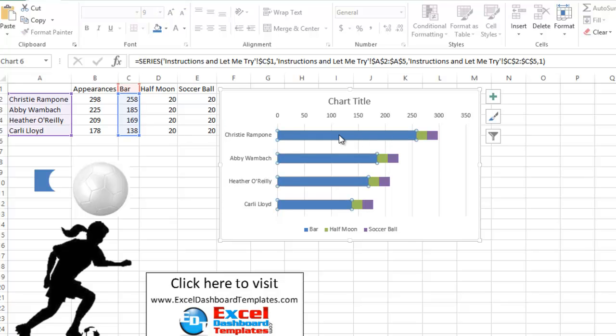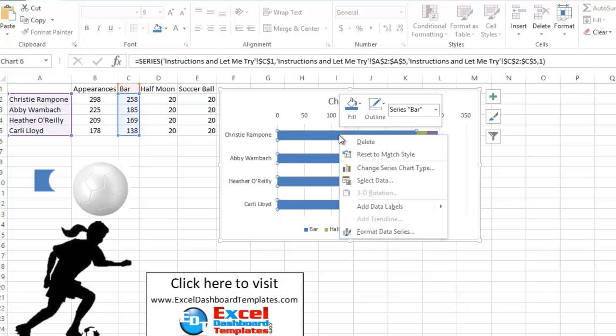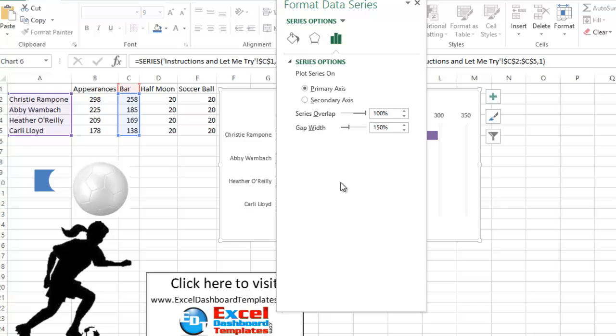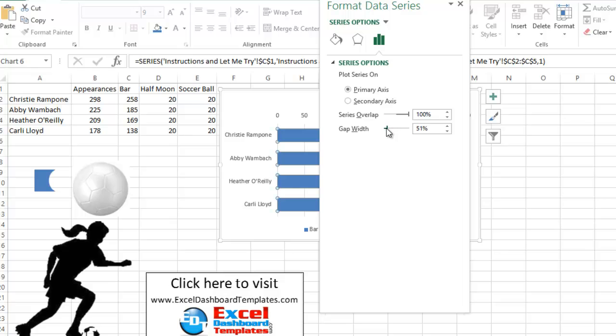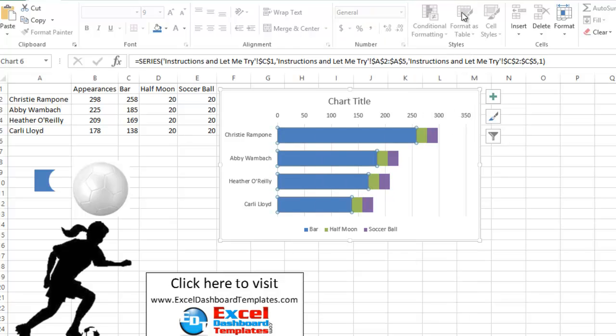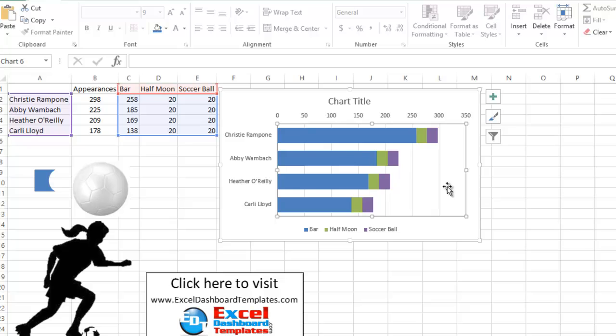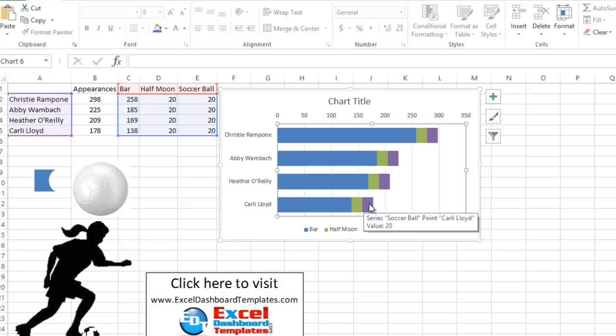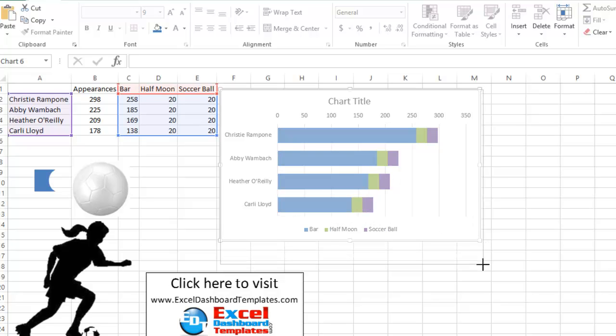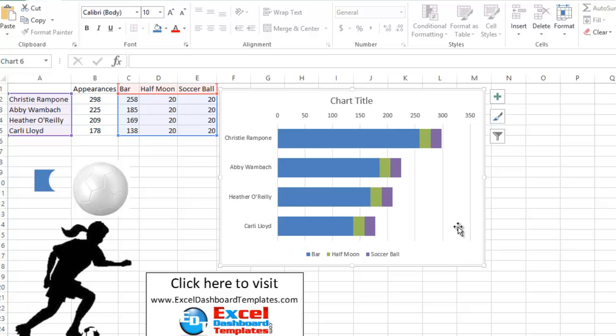Also, this series, I want this to be a little wider. So let's format that data series and do our gap width to be something, oh, in the magnitude of maybe, let's say about 50 or so. Alright, great. So you can see our chart data here goes out to about 298, which is the very first appearances, all the way down to around 170 with the three series all together. Alright, so let's make this just a little bit bigger. Now, the next thing we want to do is we want to go ahead and replace this green shape, which is our half moon.